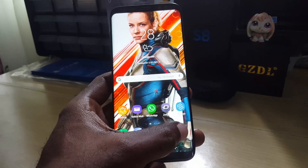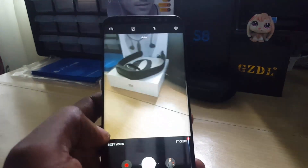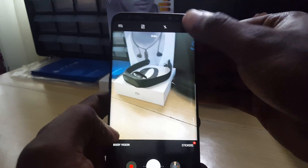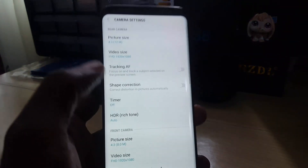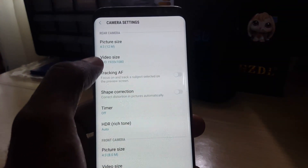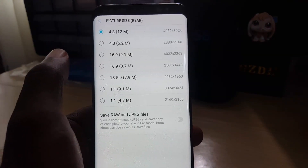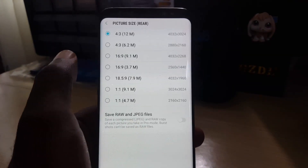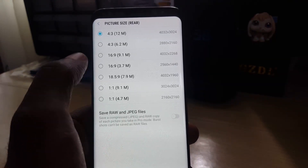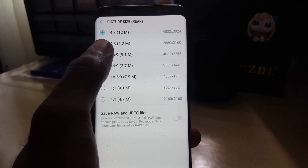In order to change the camera resolution or camera quality, just go ahead and tap the camera. Once you're in the camera, you should see the interface. Tap the key icon in the upper right corner, and you should see 'Picture Size'. Go ahead and tap picture size.